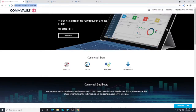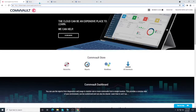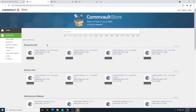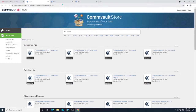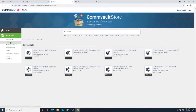So we're at Commvault.com. Here's how we get Commvault. We go to downloads.commvault.com, then we click on Media Kits. When you're in Media Kits, we're going to click on Solution Kits.